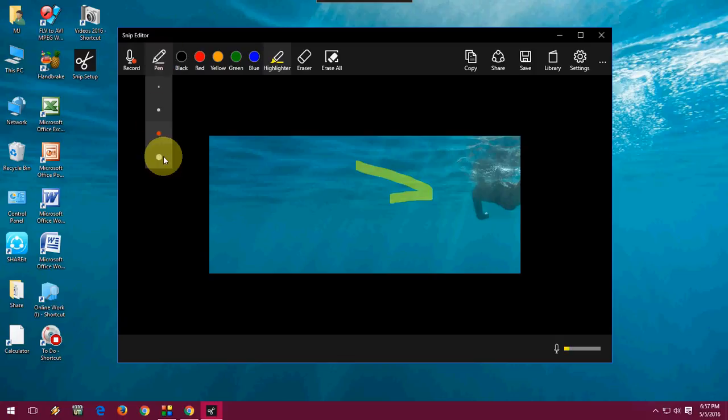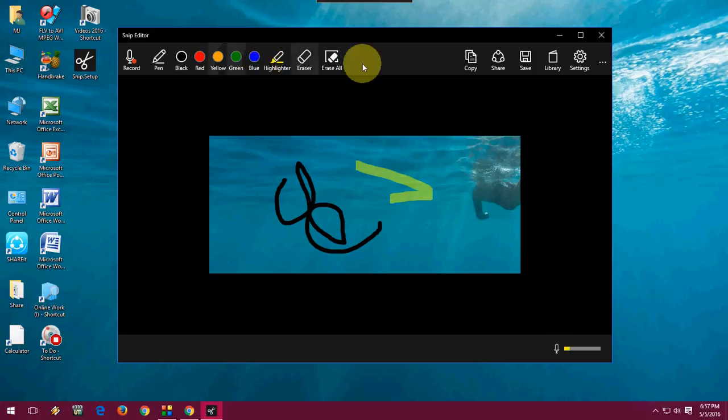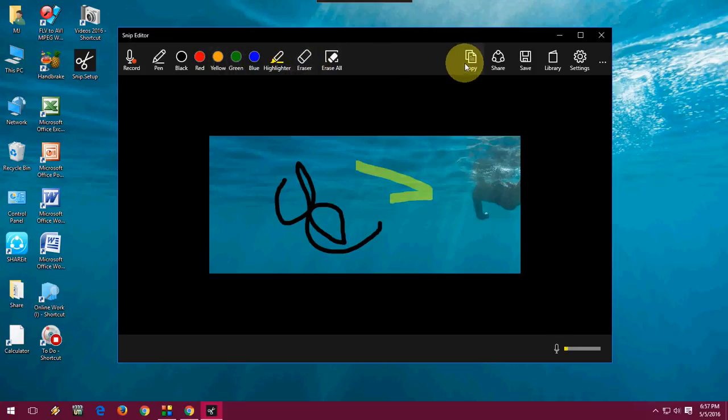This is a pen. You can use your pen here. And as usual you can see the eraser, erase all, make a copy, share.